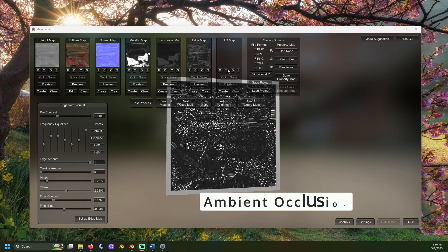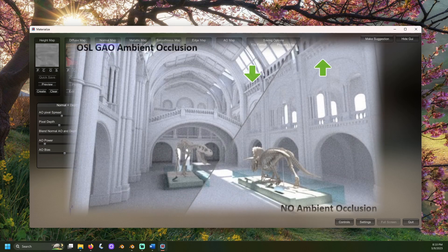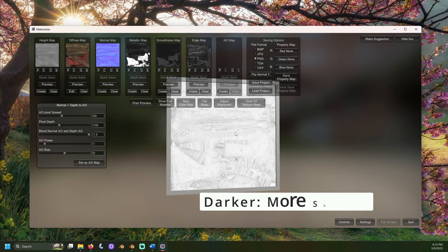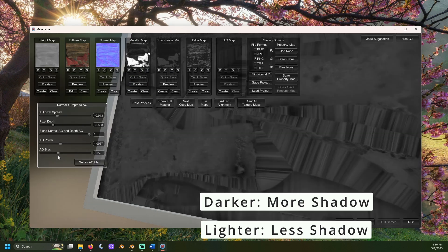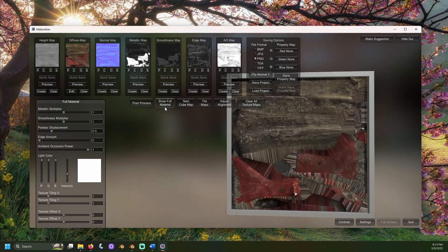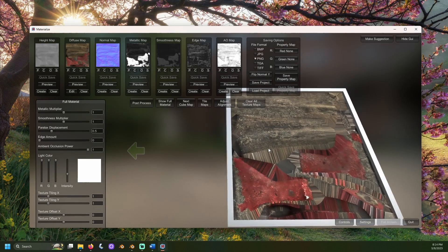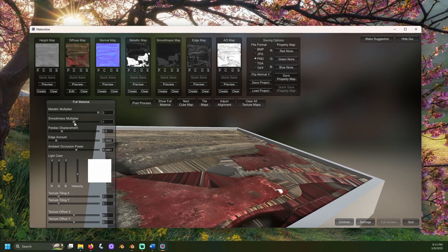Ambient occlusion is a technique used in computer graphics to create the illusion of shadowing and depth on objects, often in its crevices. It works by simulating the way that objects in the real world block or scatter light. For example, a crevice between two rocks might be darker than the surrounding areas because it's not receiving as much light. In our map, the darker the color, the more shadowed the spot should be. The lighter the color, the less shadowed the spot should appear. Without much depth to our object, the contrast here should be pretty low. Let's keep an eye on the indent on the axe head as it seems to be our darkest spot. If we go to show full material, we can see the ambient occlusion power slider and adjust it to see how the map translates to the shadow appearing inside the indent of our axe's head.